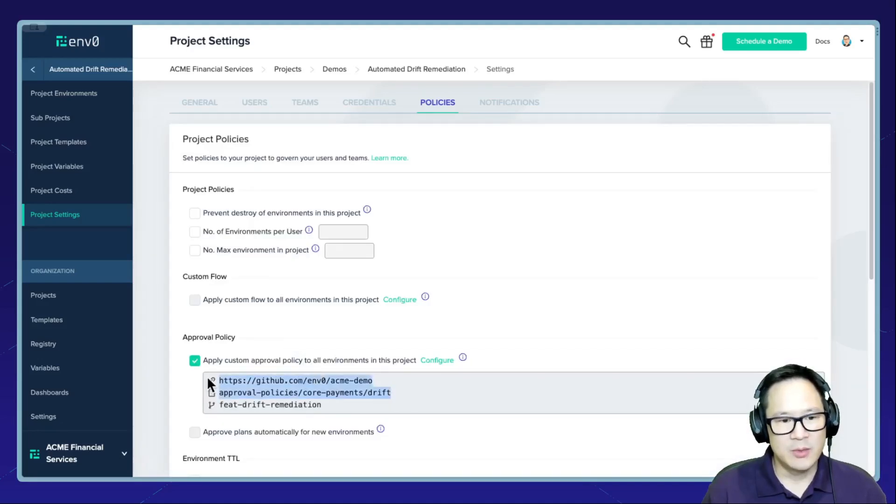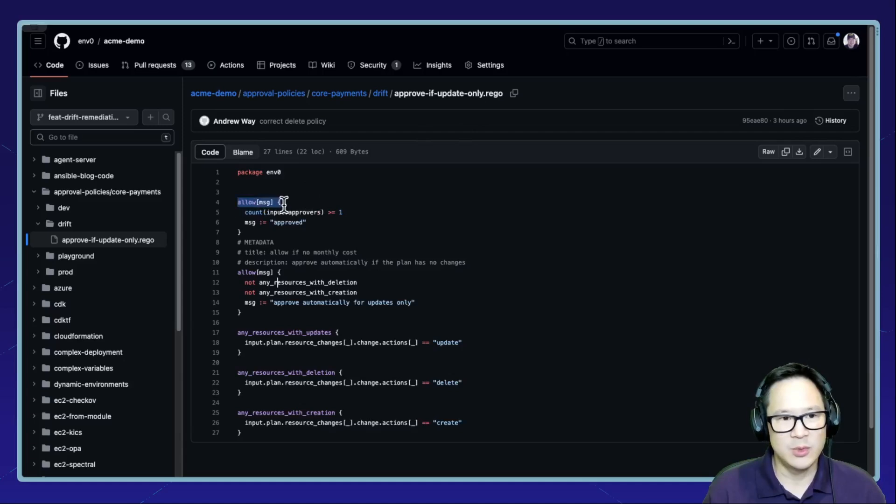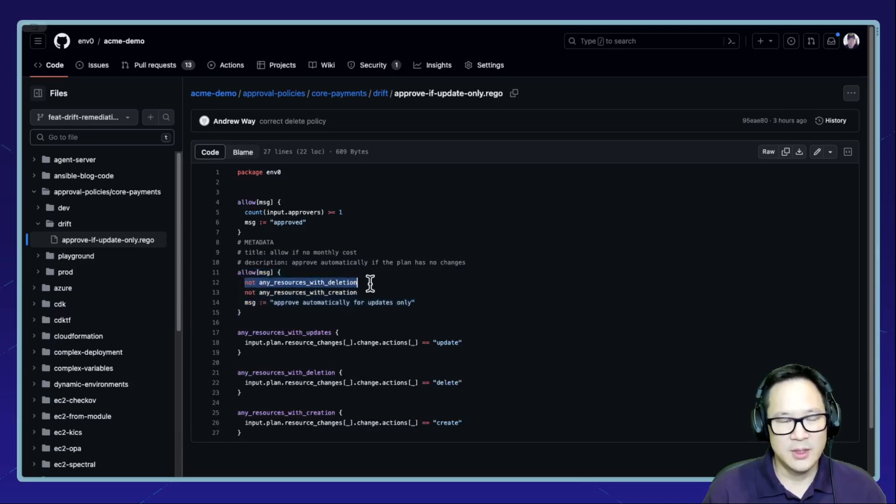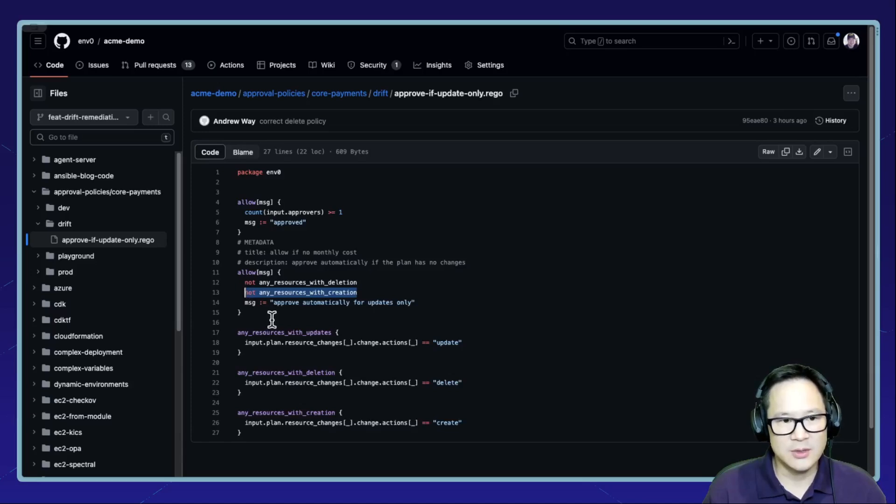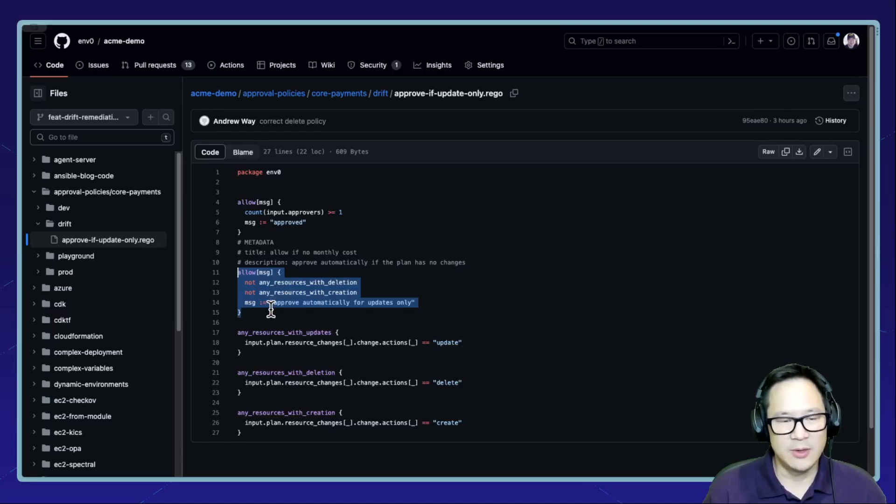So in my Git repo, I have this open policy agent or rego file that defines when to allow, automatically allow the deployment to continue. In this scenario, what I'm saying is if there are any deletions or if there are any creations, I will not allow it. But if it's just updates, then I will allow.